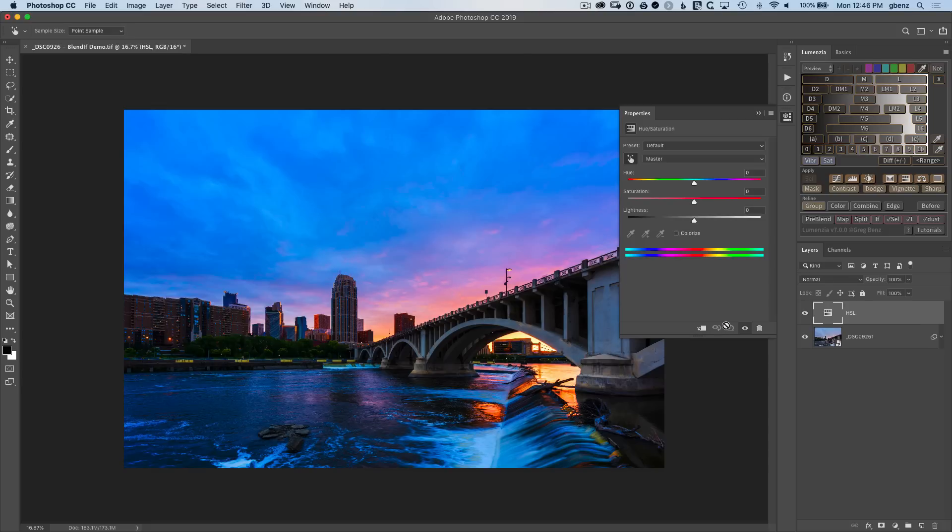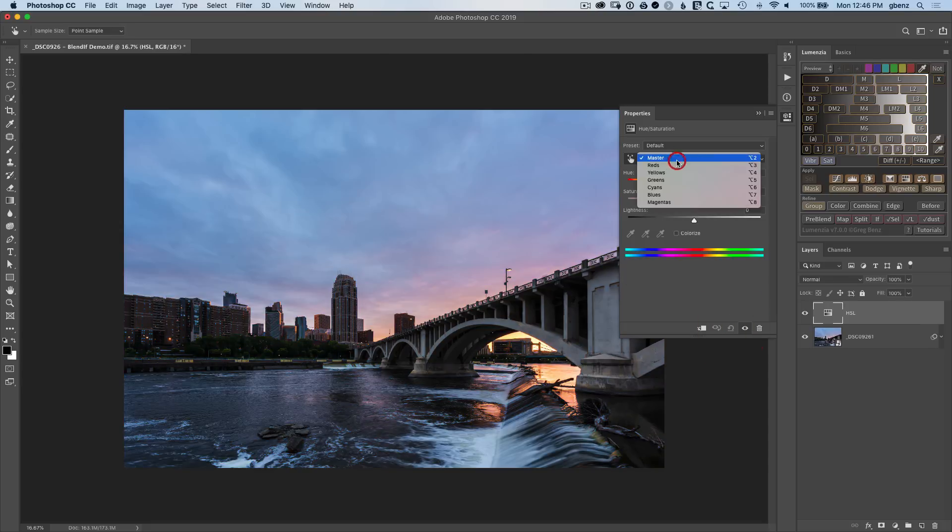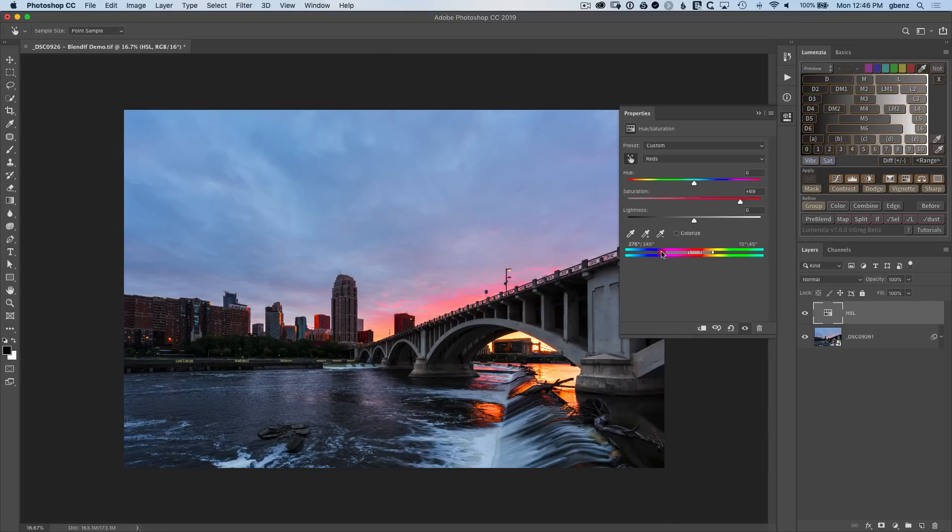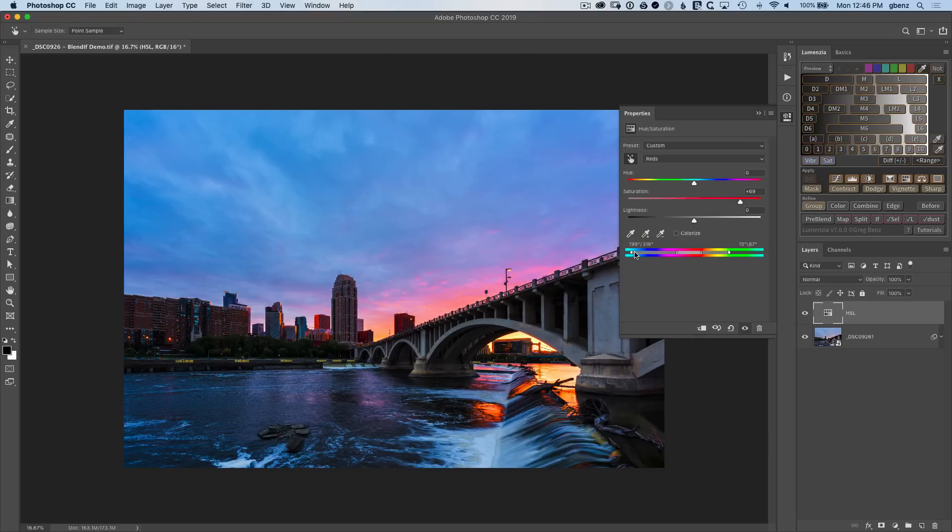So we can reset this and take a look at what happens if we start playing with the reds. Let's bring up the reds quite a bit here and notice they're warming up with a lot of banding. So we'd naturally start to open up these bands, see if we can't get that color to flow elsewhere in the sky and look a little more natural.